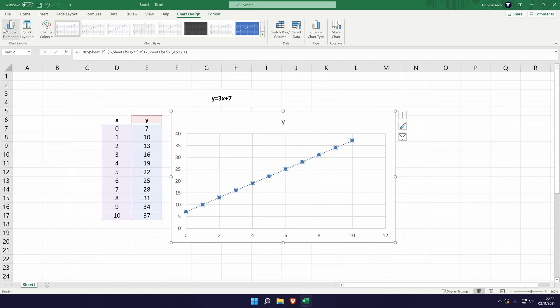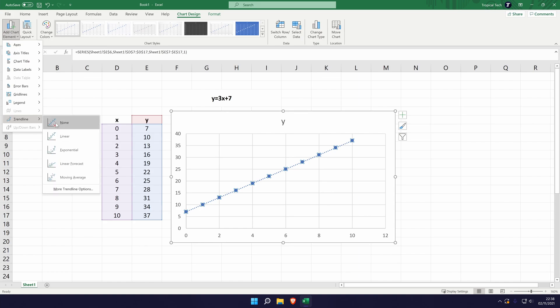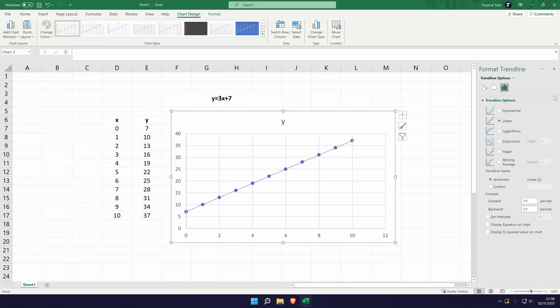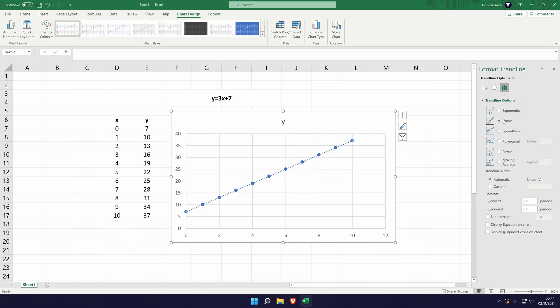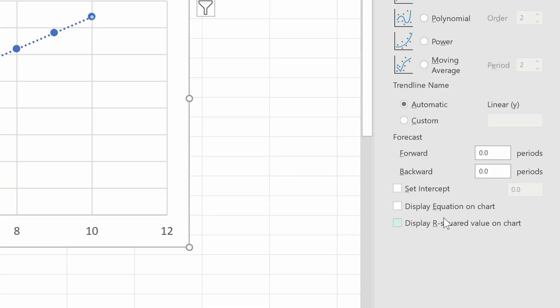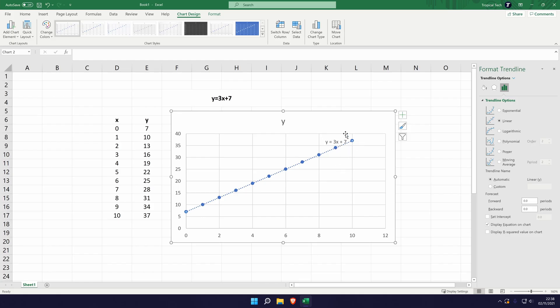Select the graph, go to add chart element, trendline and then more trendline options. This will bring up this window on the right. With linear set, we can actually display the equation on the chart and as you can see it's exactly right to what we had initially. This is a good way of checking that we've inputted this equation right because this up here is not even linked to this at all.